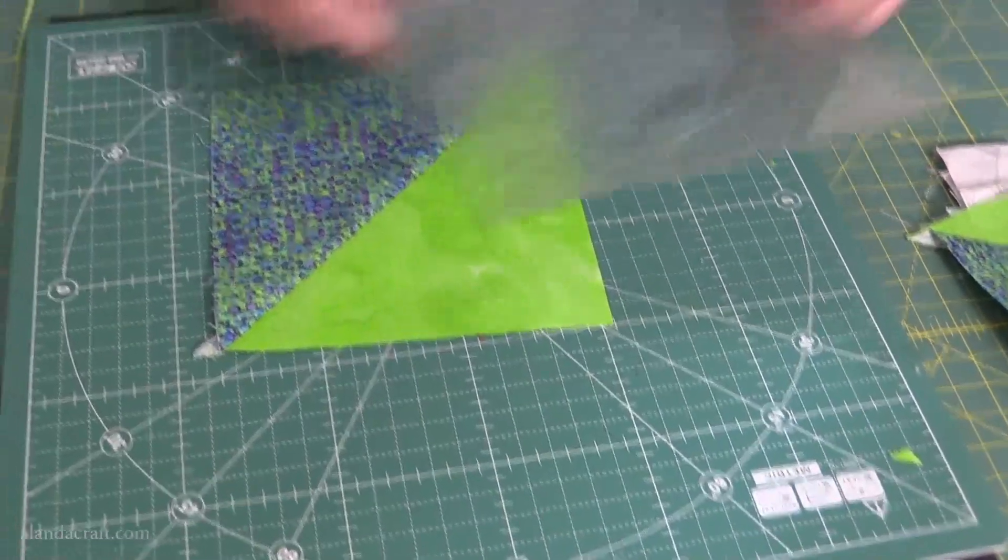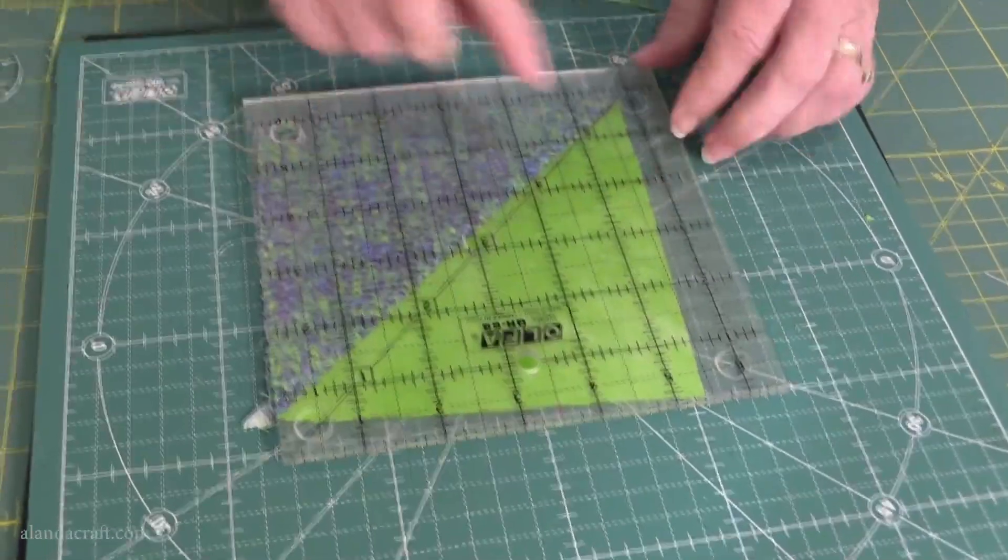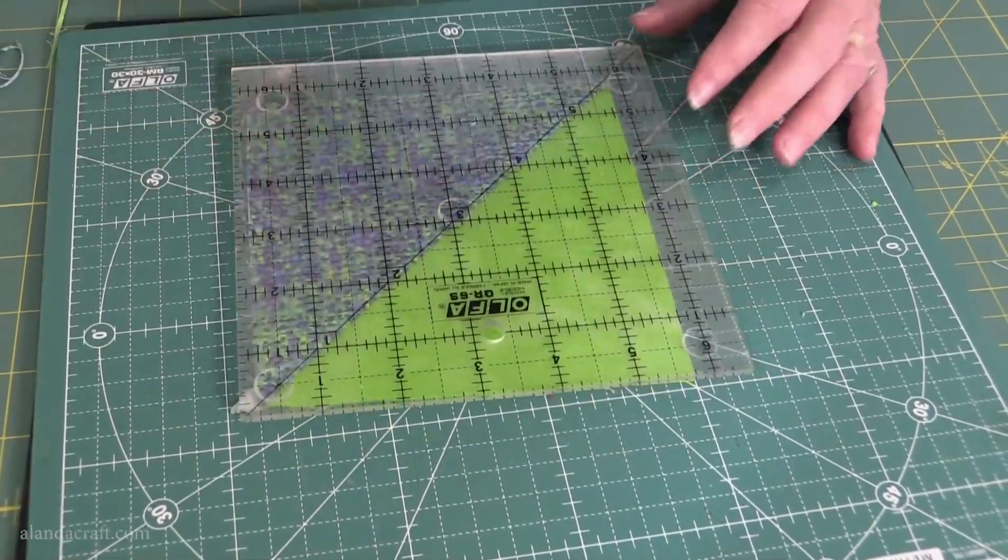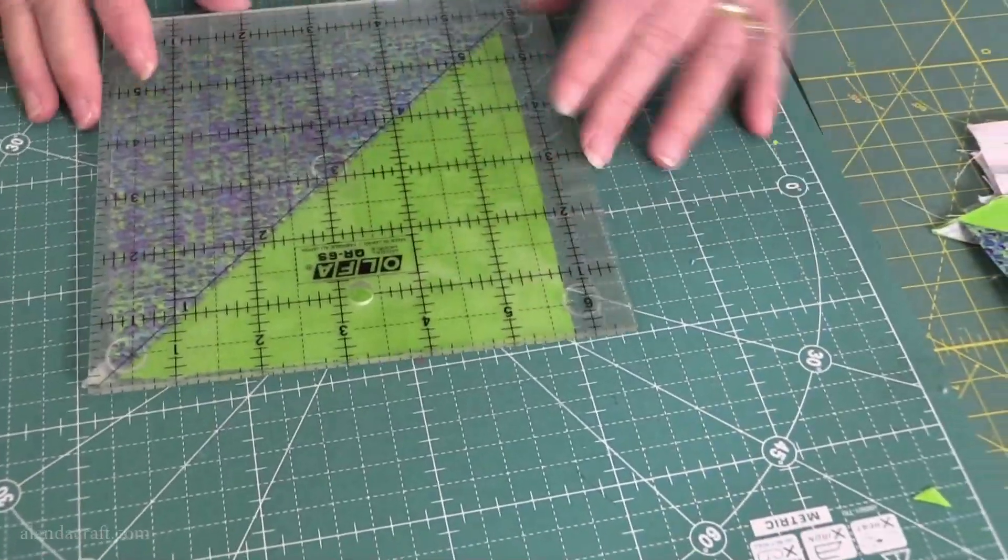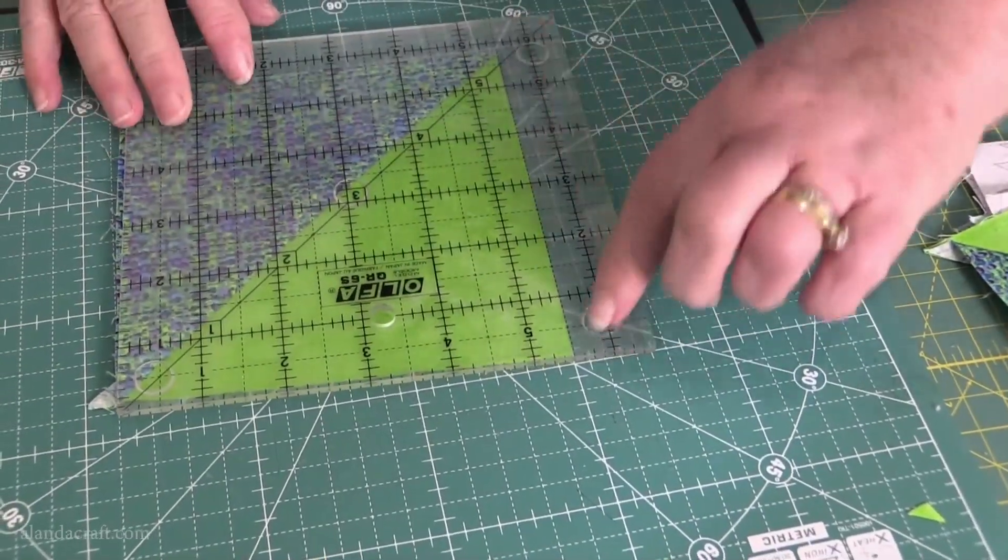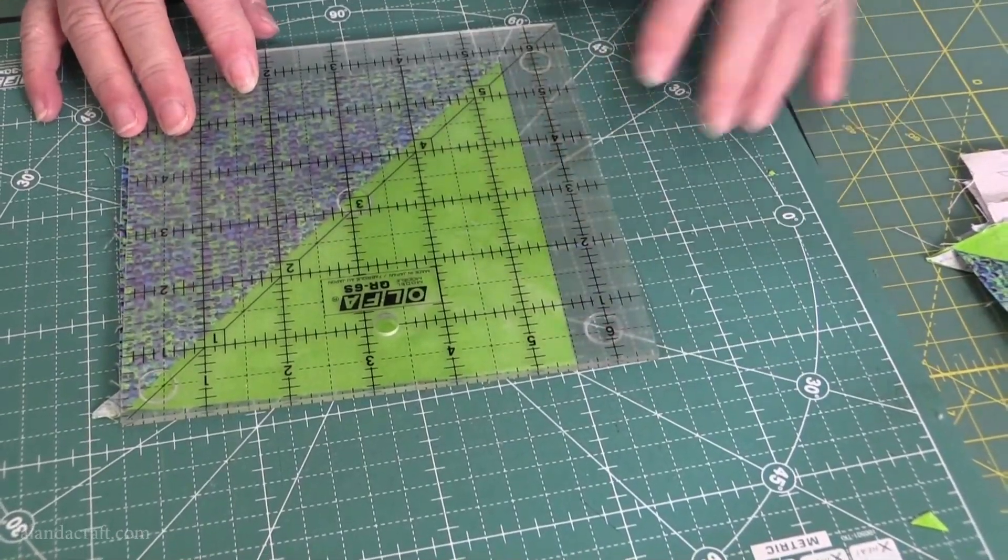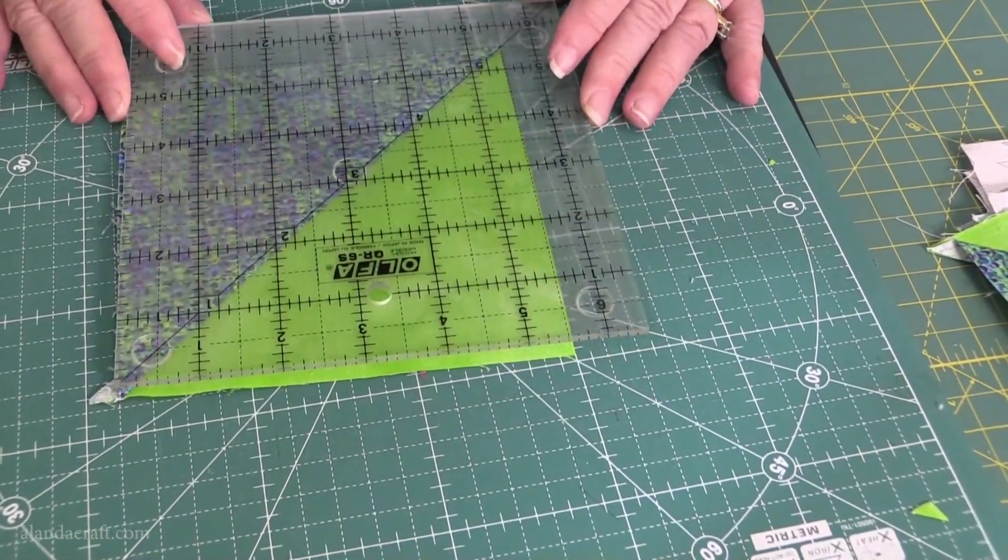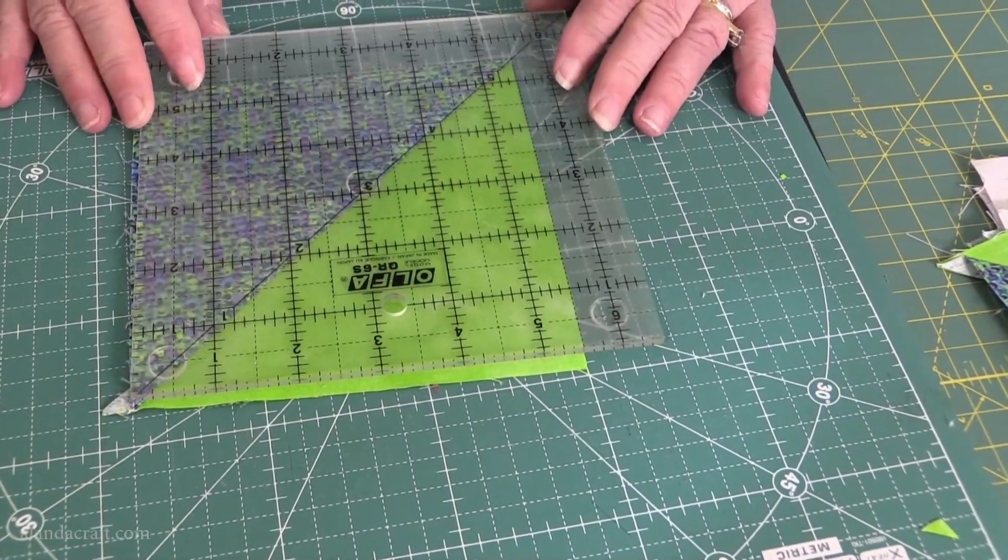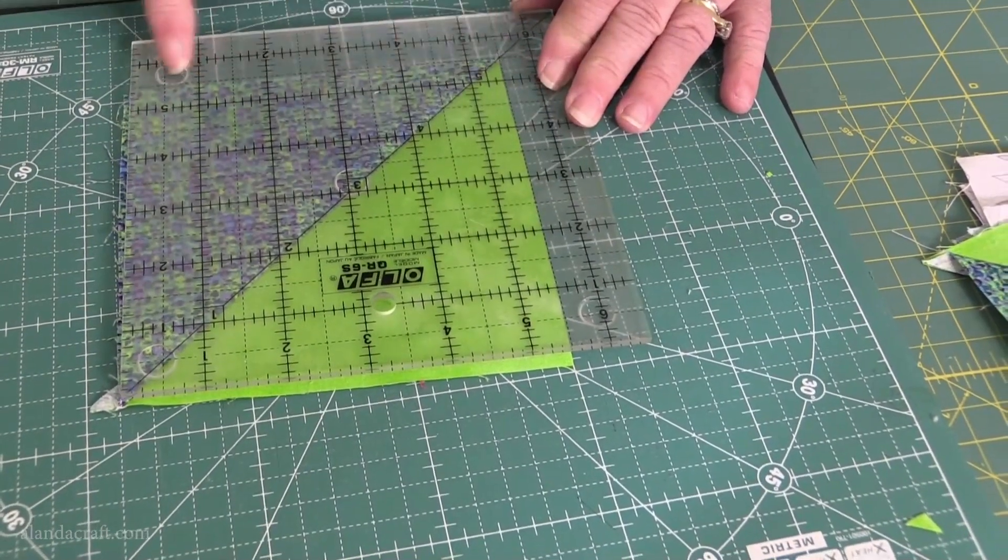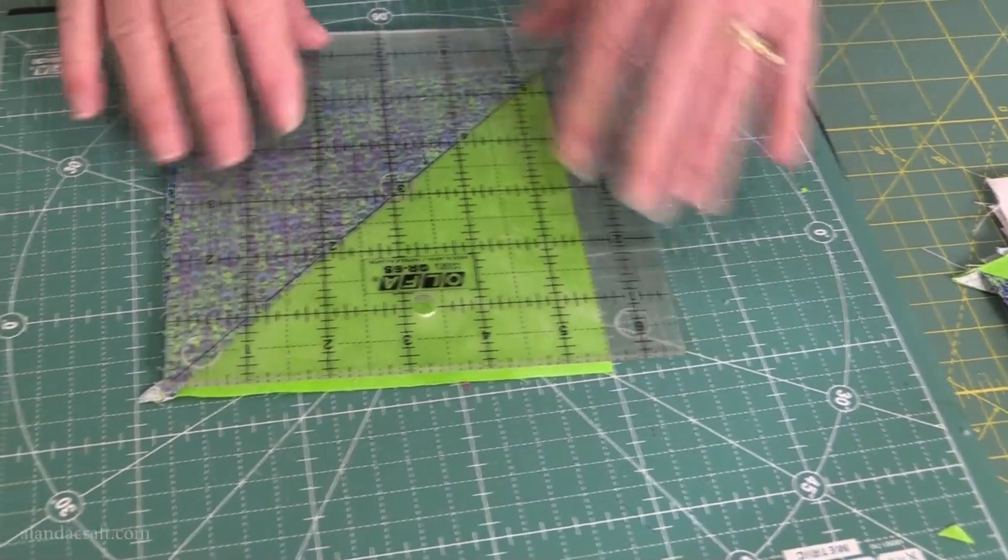Again, I'm going to put the 45 degree angle along the diagonal. But this time, I'm going to line that five and a half mark there along the edge of the material, and I'm going to do that on the top and on the bottom. So it's going to be exactly along the edge. We're not leaving any excess fabric this time.